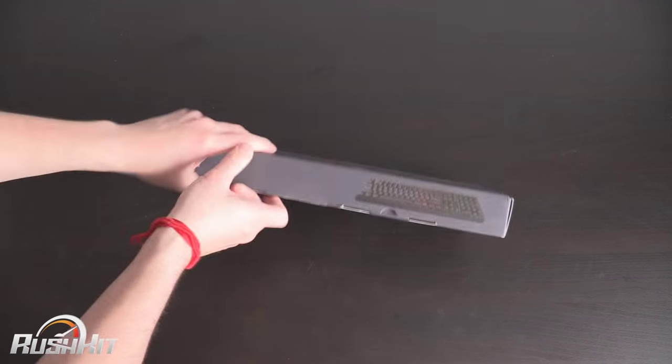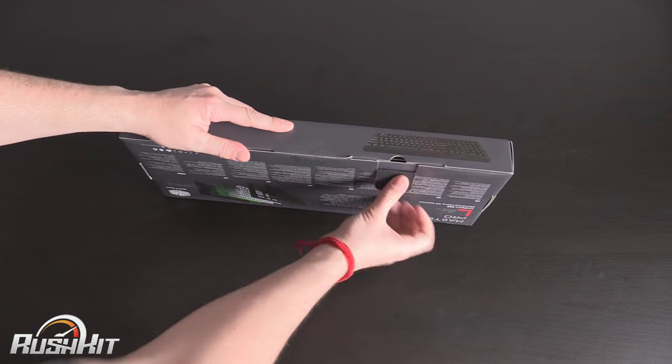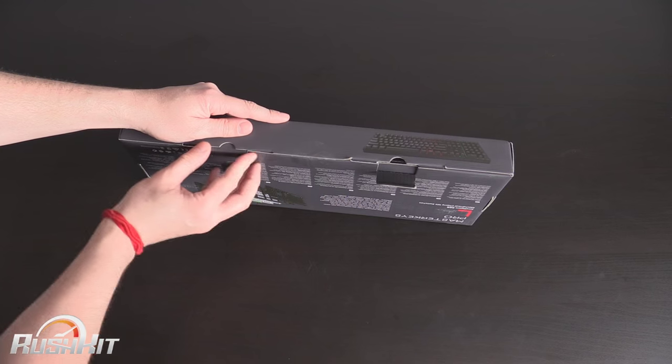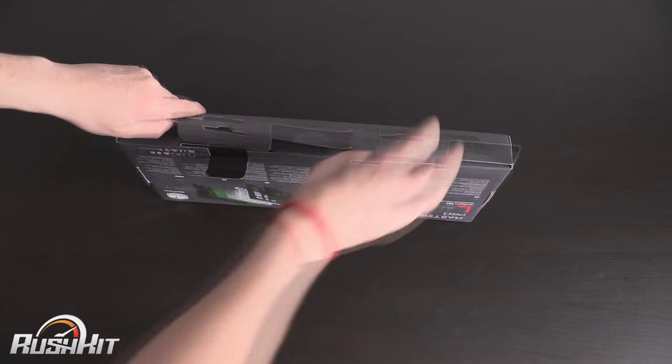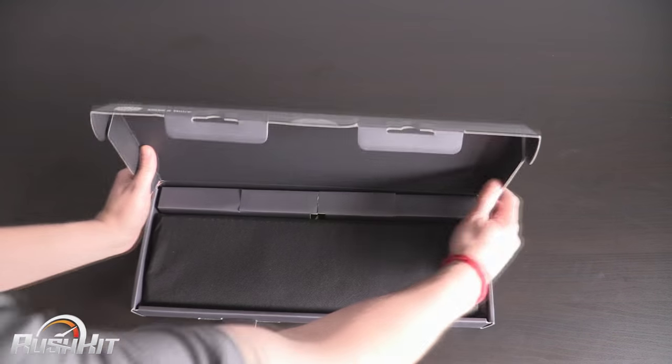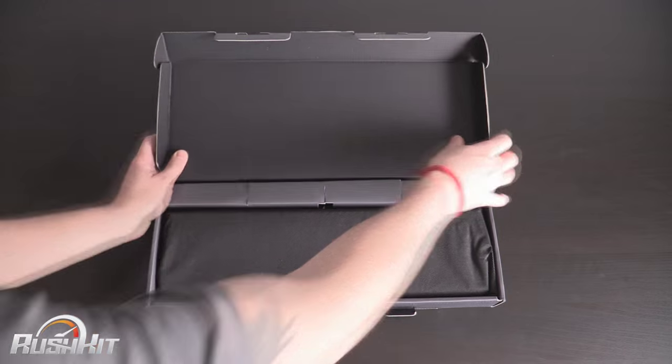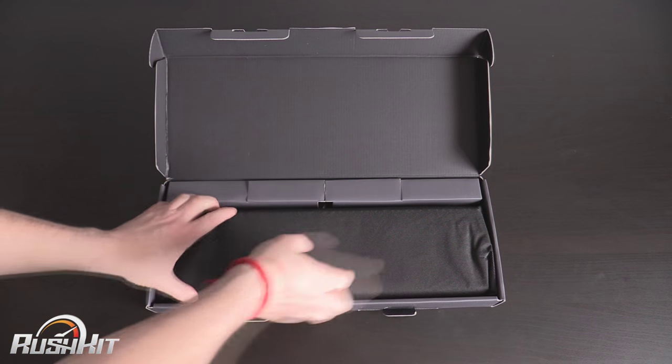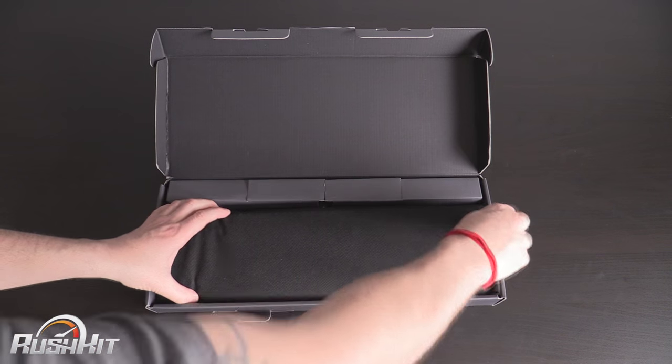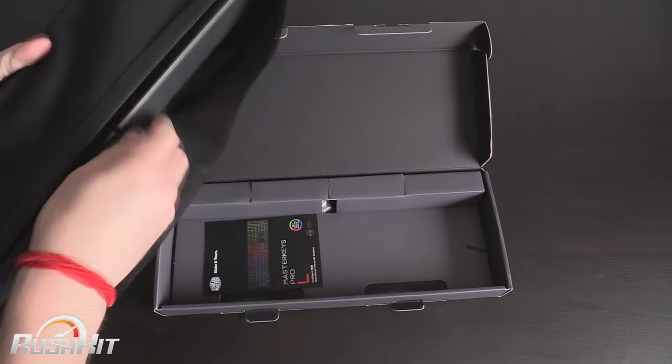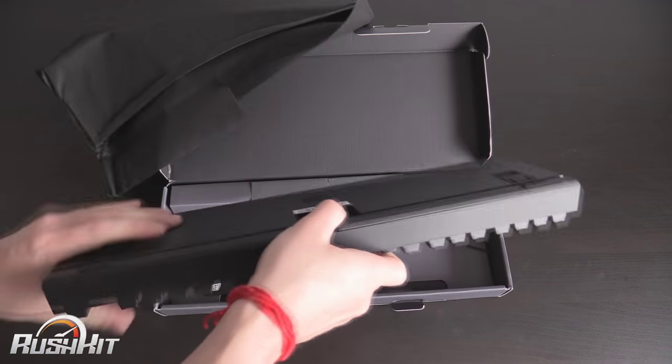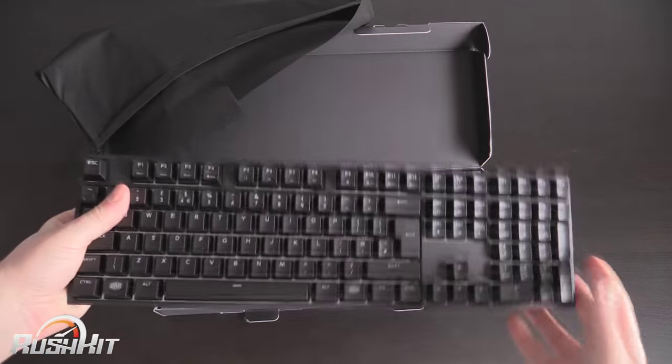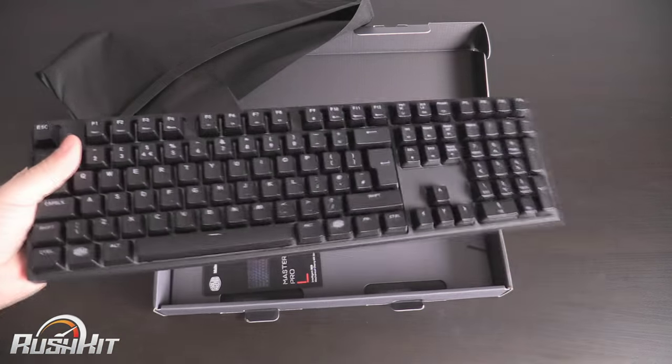I don't normally open the boxes on camera with you but normally when you open a keyboard box, at least the ones that I get to play with, you'd have the keyboard in there straight away. But this one's got a secondary wrap and straight away I'm already thinking to myself where's the cable?